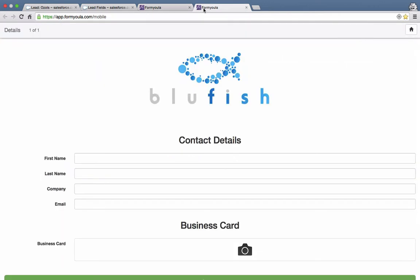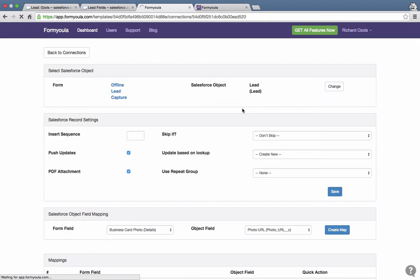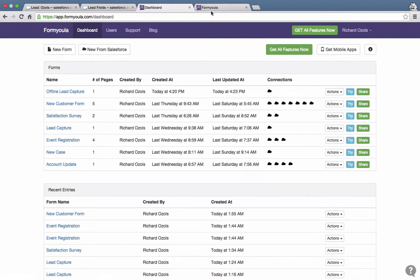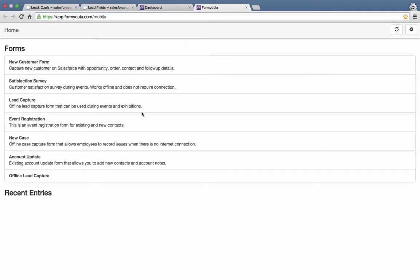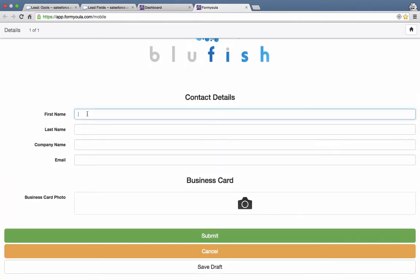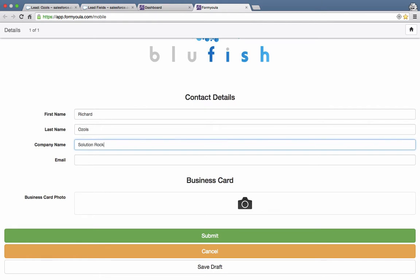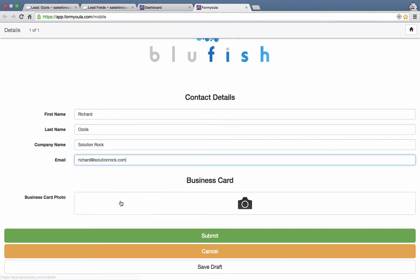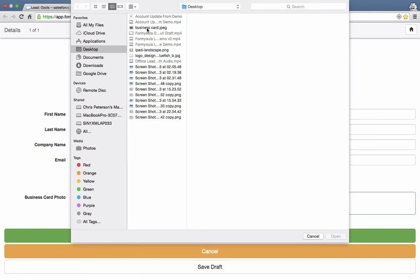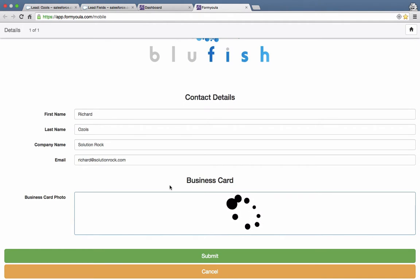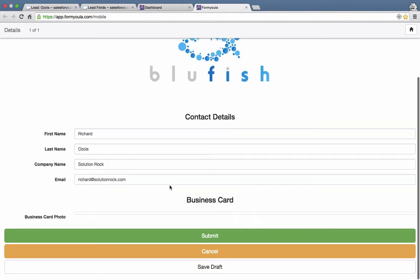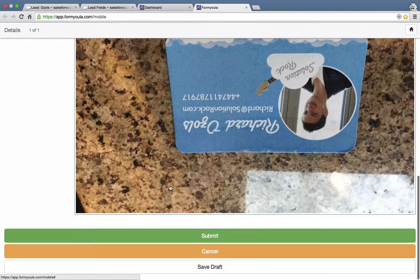Now we can test the form. We go to formula.com/mobile, or navigate back to the dashboard and click the Try button, which takes us to the formula mobile web app. After refreshing, the new Offline Lead Capture form should appear. Clicking on it, we can see all the fields. We fill in the form and attach an image, then submit.